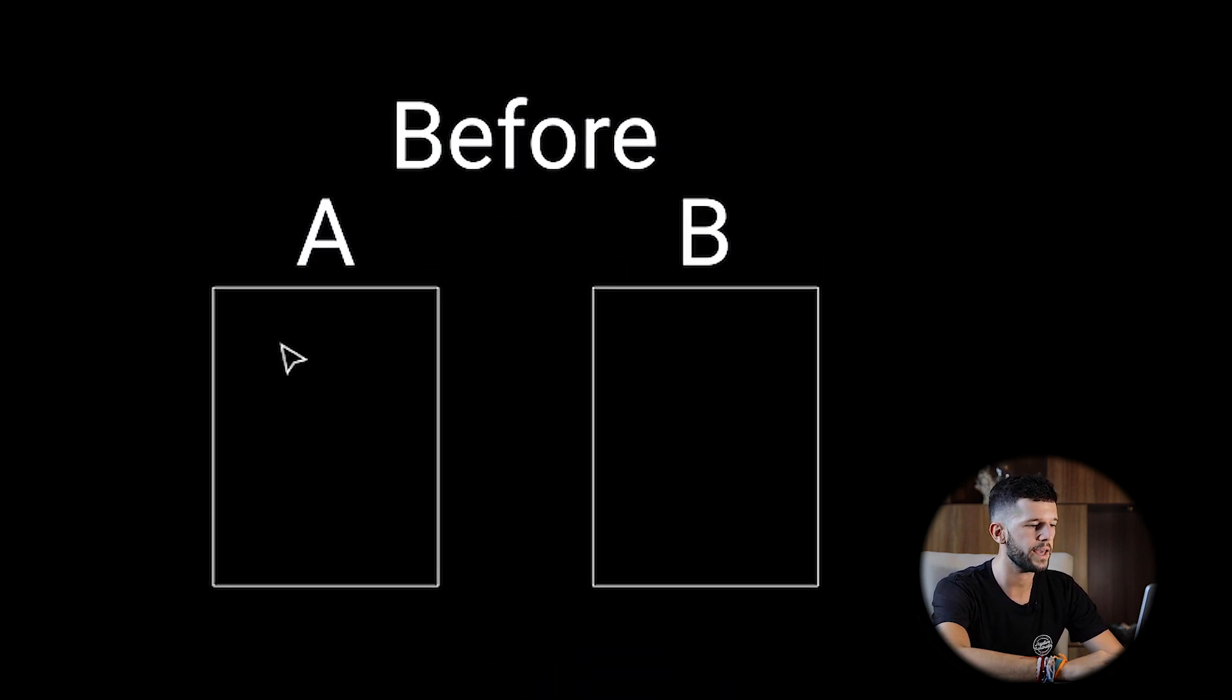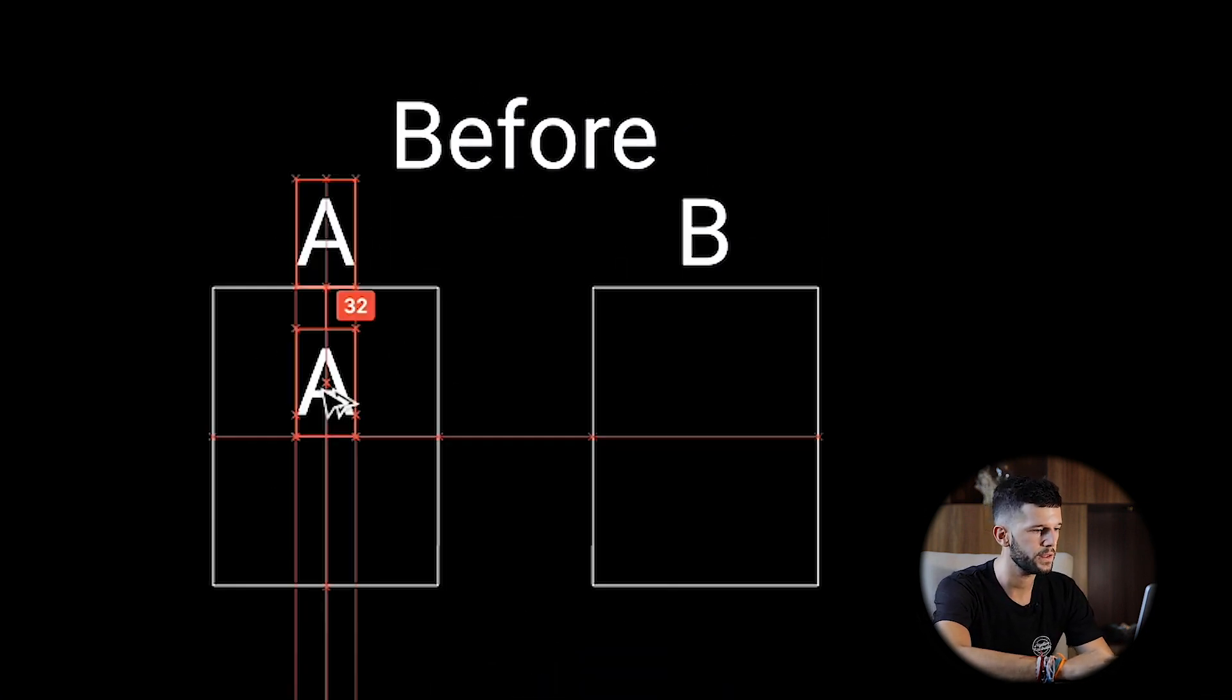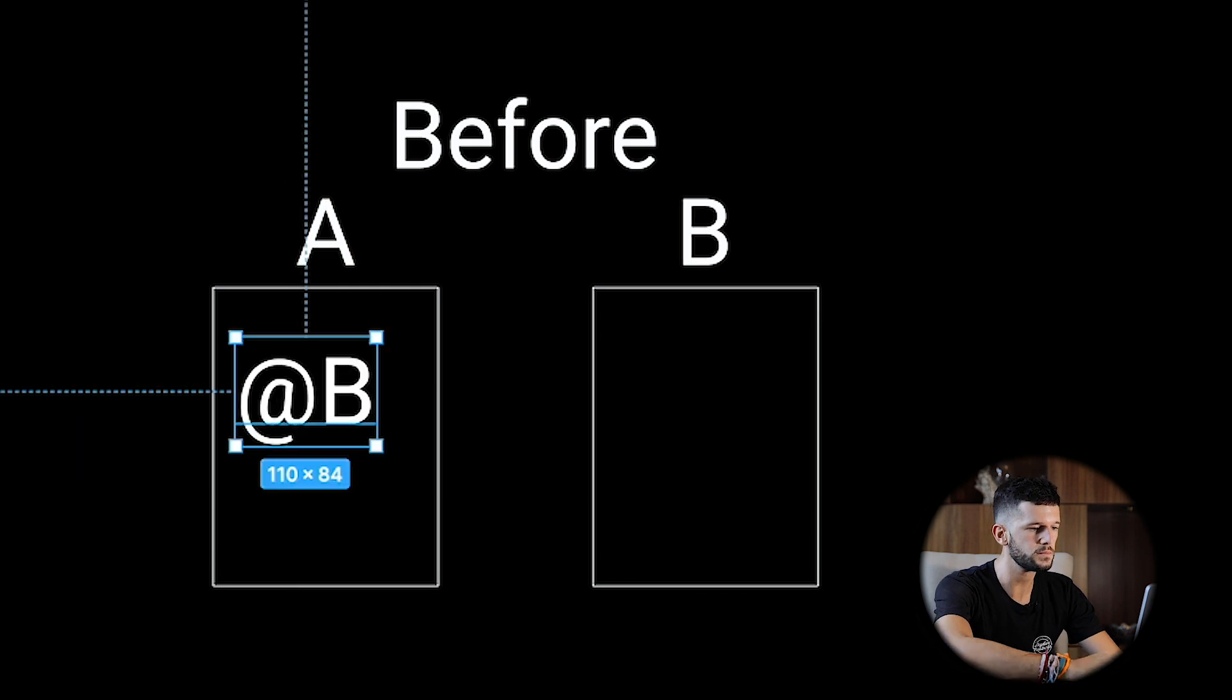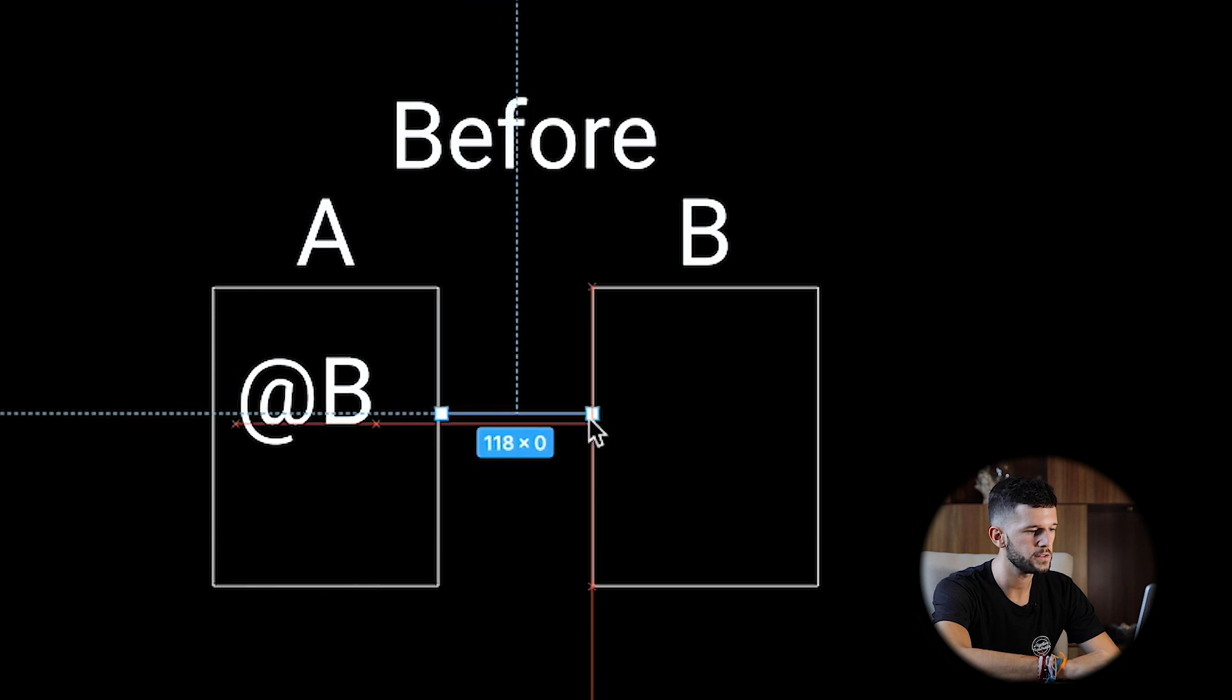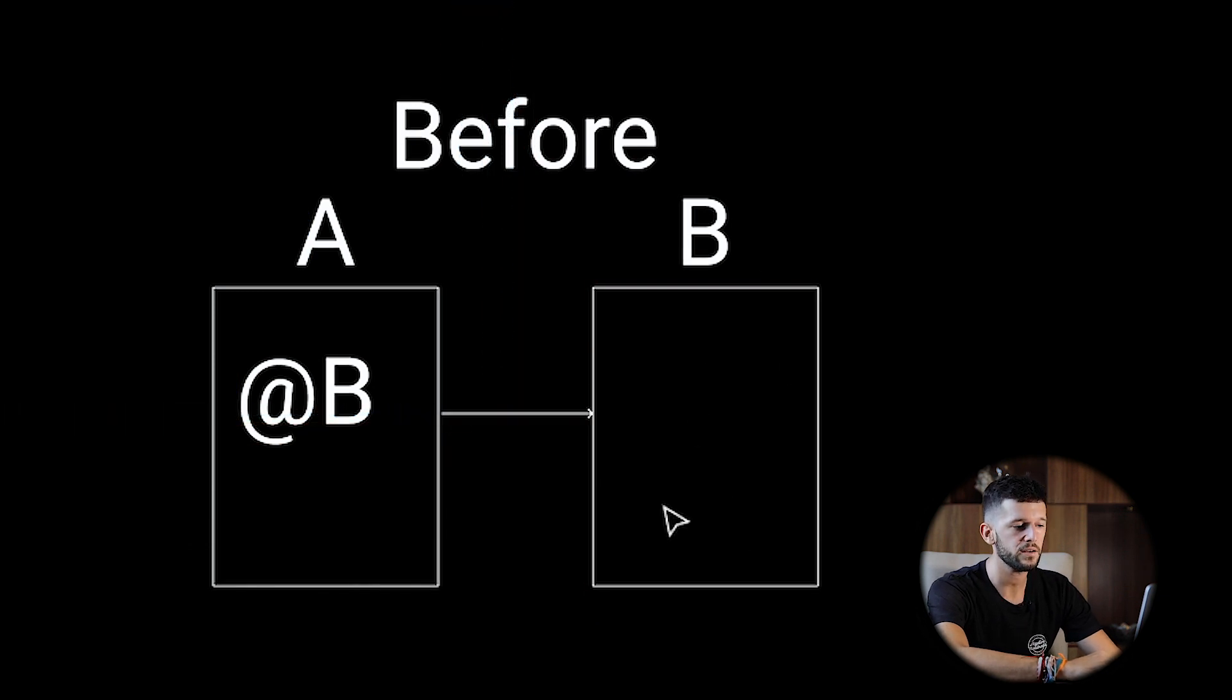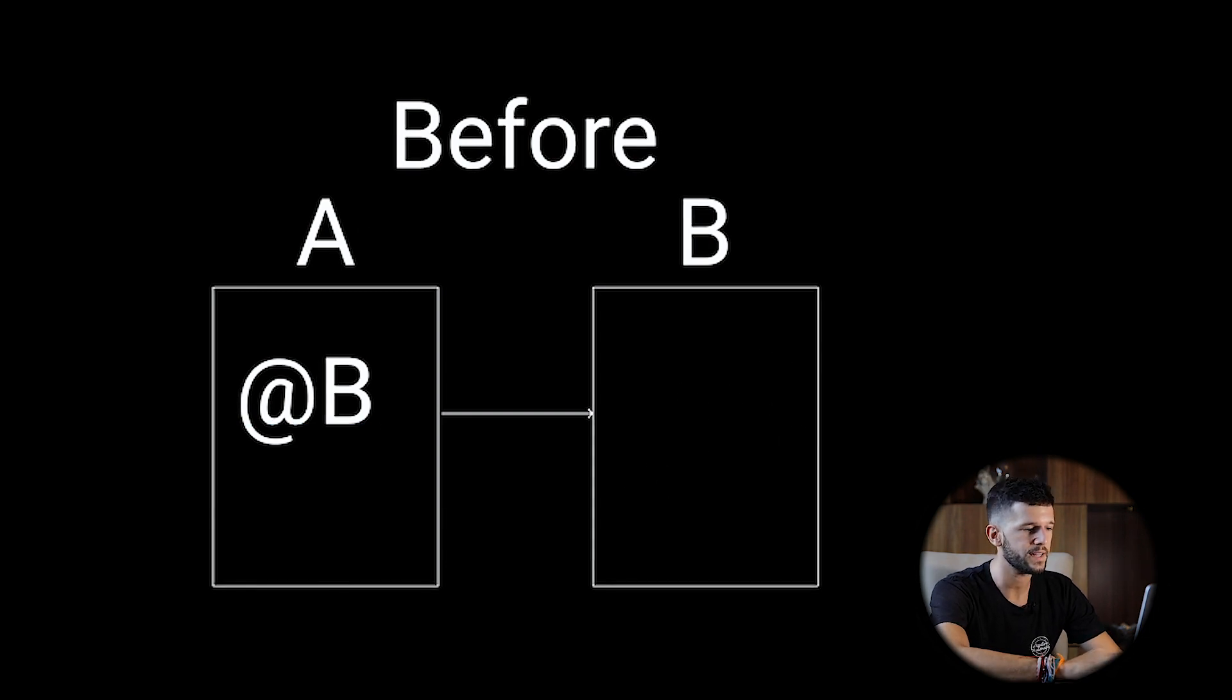So before, if we were in page A, and we will mention page B, like so, this will be creating one link from A to B. But then, if we are in B, we will have no information that A is pointing to B.